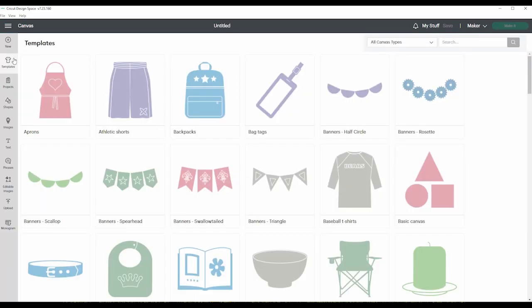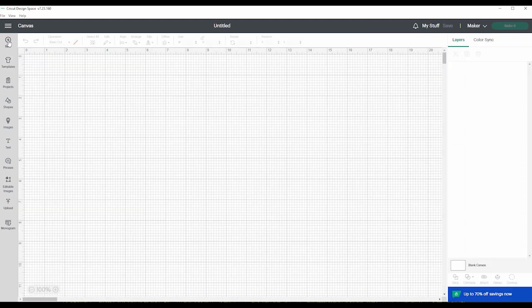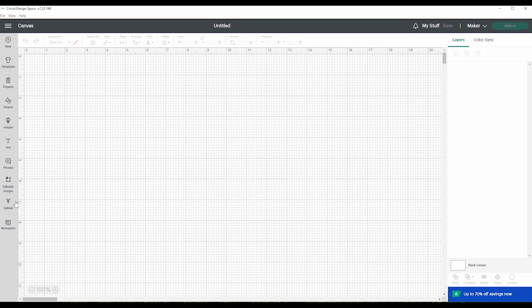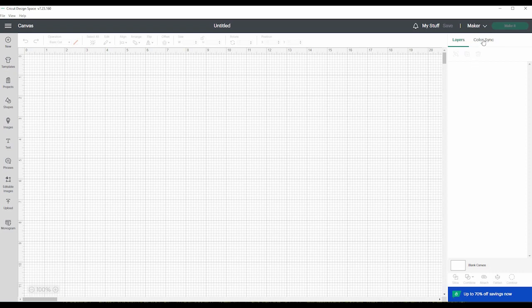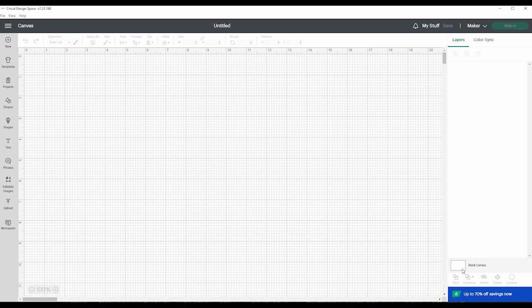So here is, it's called the canvas. On the left, we have all these different options. On the top are other functions that are grayed out because we have nothing on the canvas. On the right, we have our layers and color sync, which things will pop up there as soon as we add things to our canvas. At the bottom, it says blank canvas, and here's some other grayed out options that will light up when we can do something with these buttons.